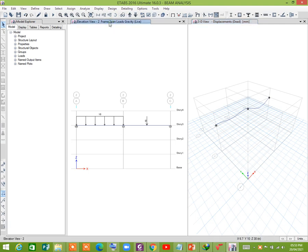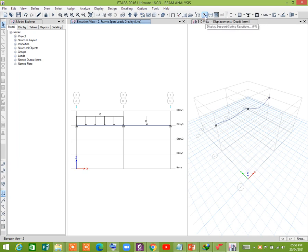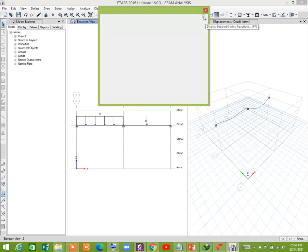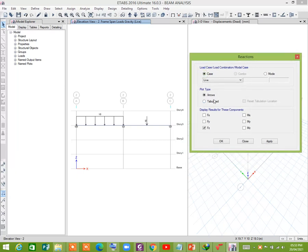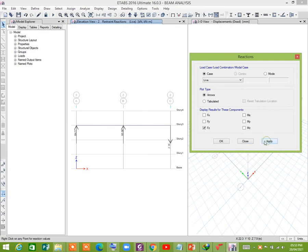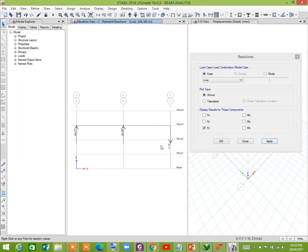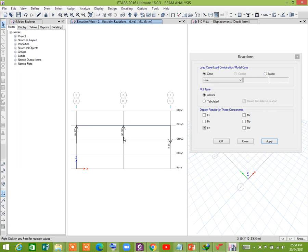Now click this window and to see the reactions, click on this icon and change load case to live load. We would like to see the vertical reaction. It's 2.15 kilonewton and 93.39 kilonewton.